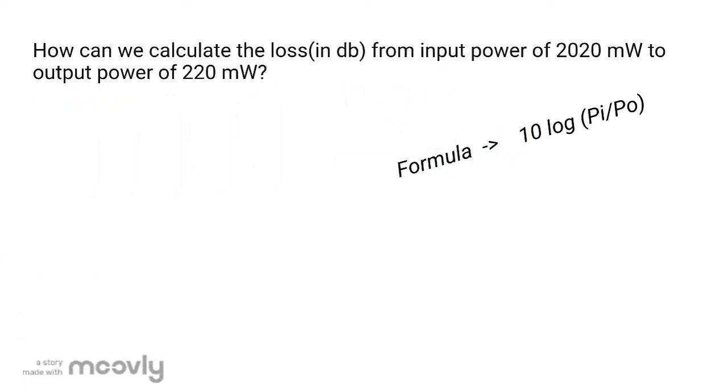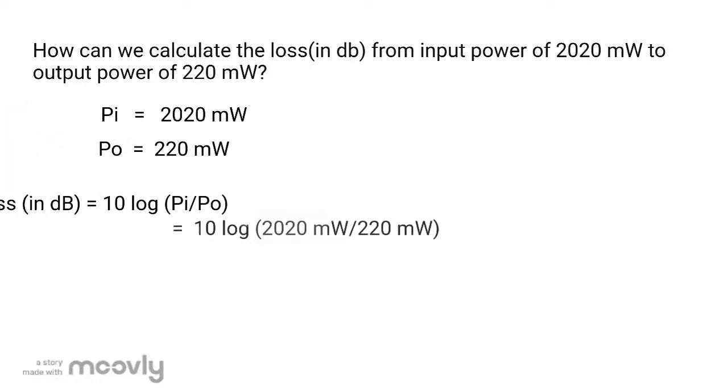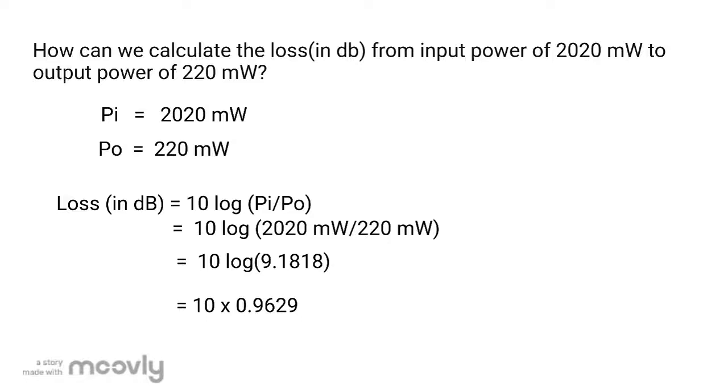We're using a formula for loss, which is loss in db equals 10 times the log of the ratio of power in over power out. So let's get started. First, let's calculate the ratio: 2020 milliwatts over 220 milliwatts, which results in 9.1818. Then we will calculate the log of 9.1818, which gives us 0.9629. Finally, we will multiply 0.9629 with 10, so the loss is 9.629 decibels.